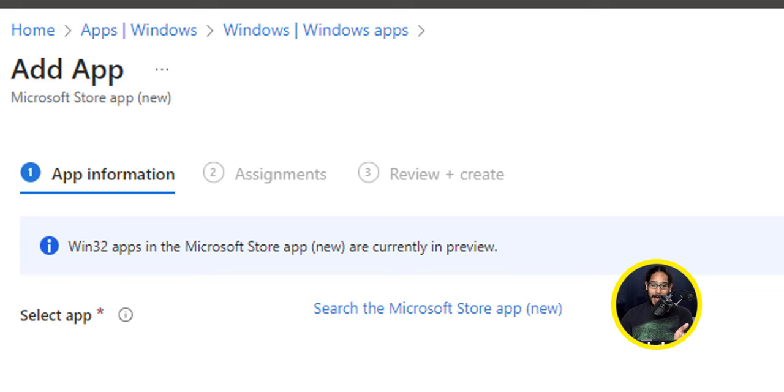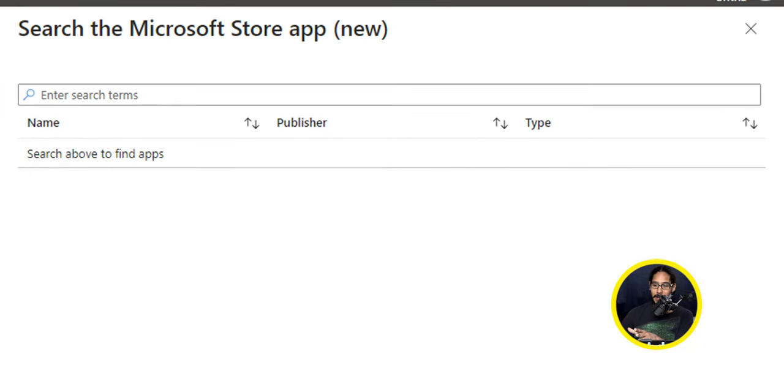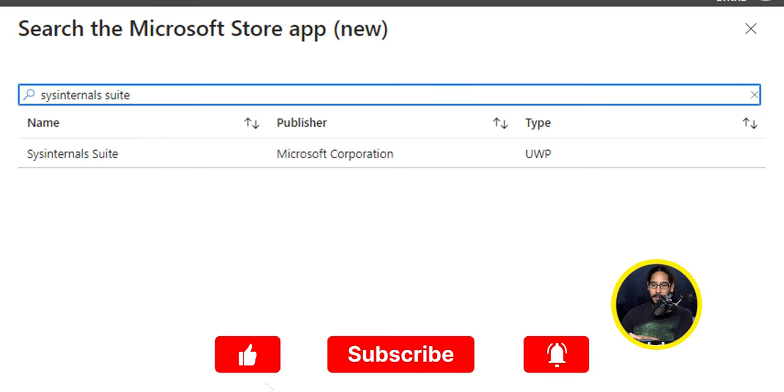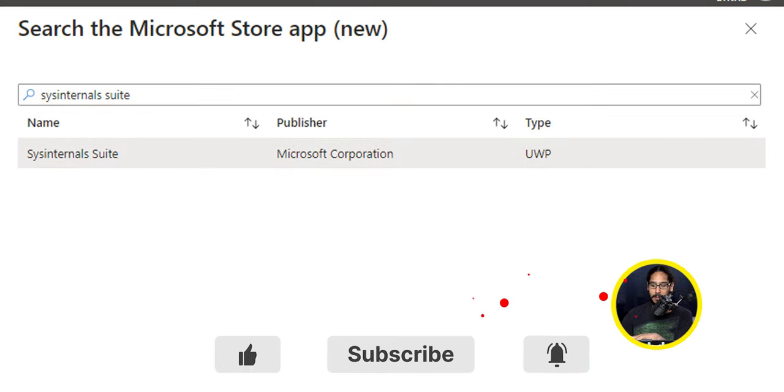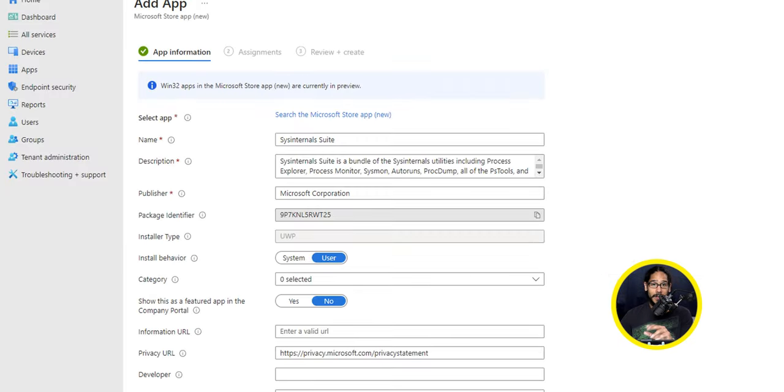We need to add the app. There's a hyperlink called Search the Microsoft Store app (new). So click on it and you're going to get an additional side menu. We're going to type in the following: System Internals Suite, hit enter. It should locate it, select it, and then at the bottom, click on Select within this section.